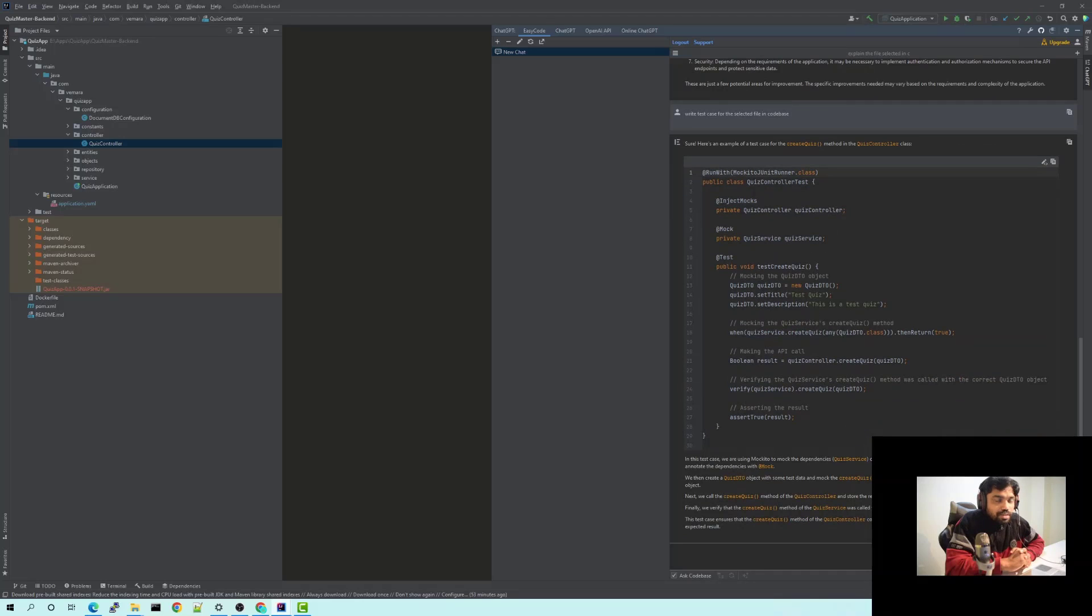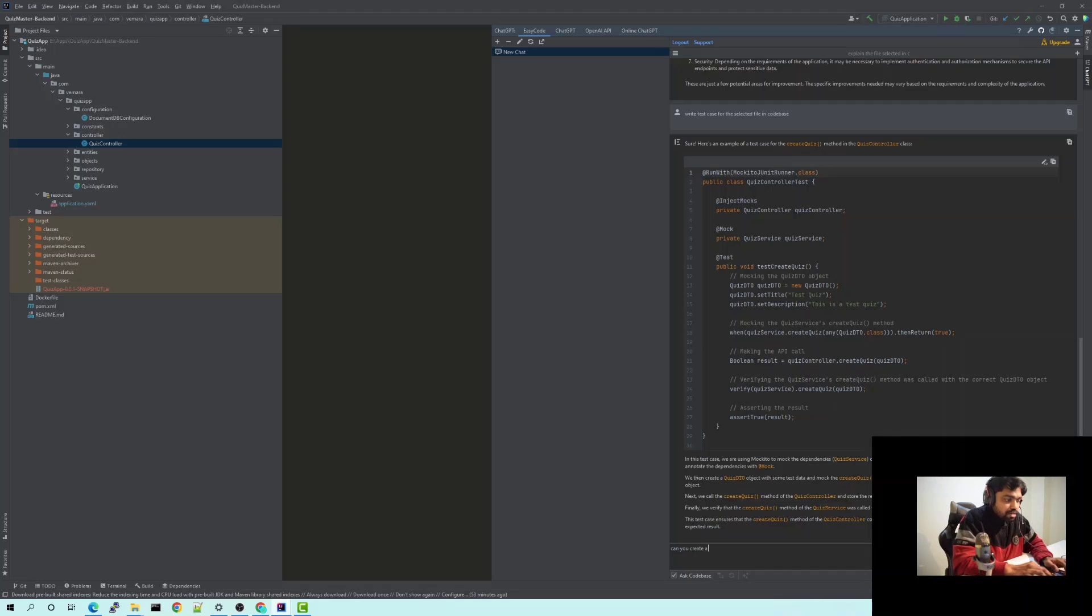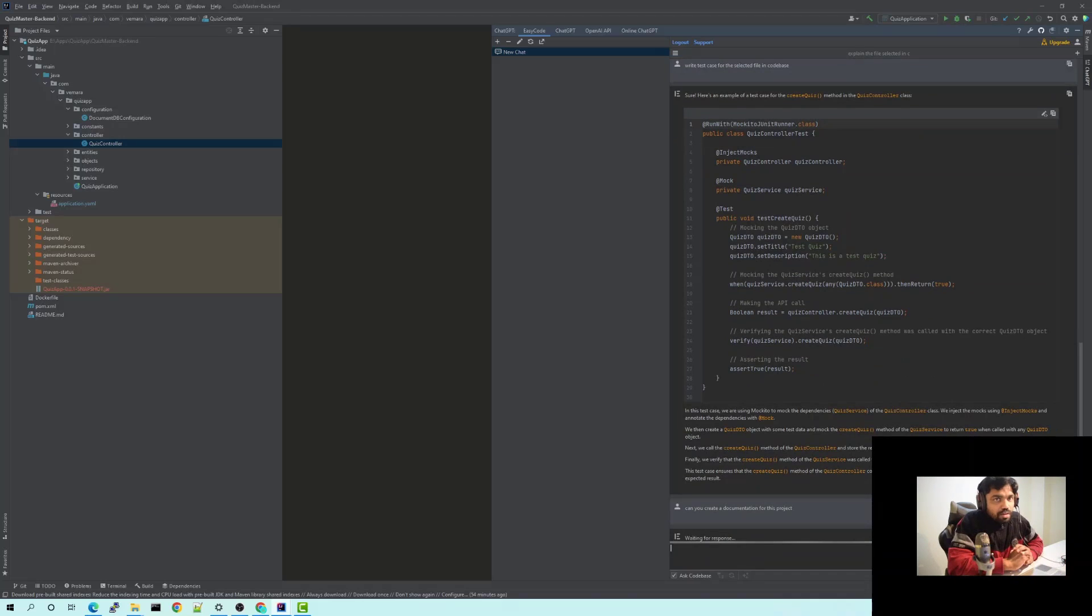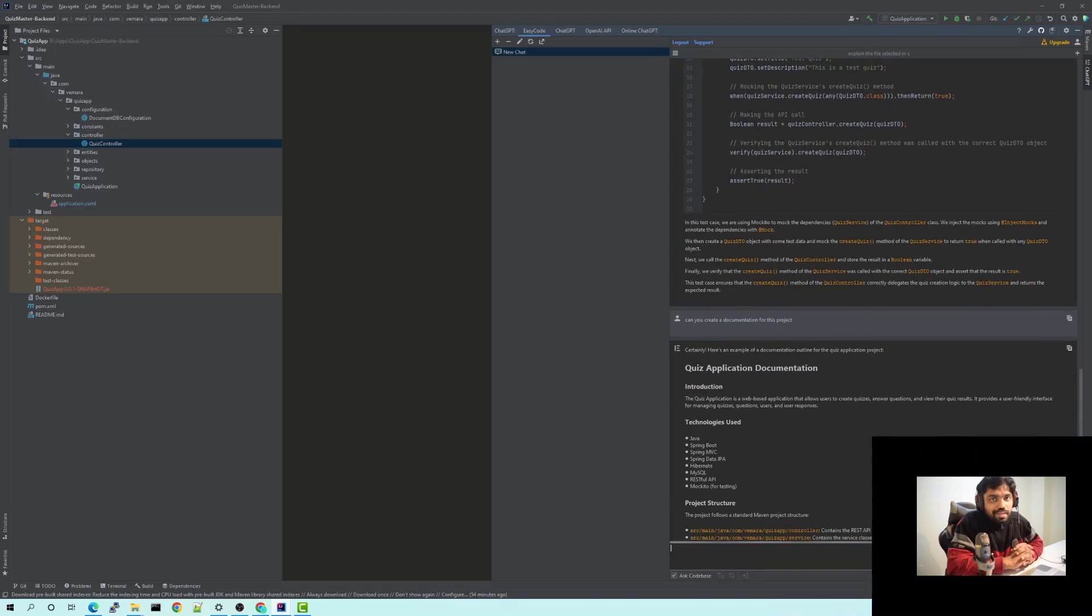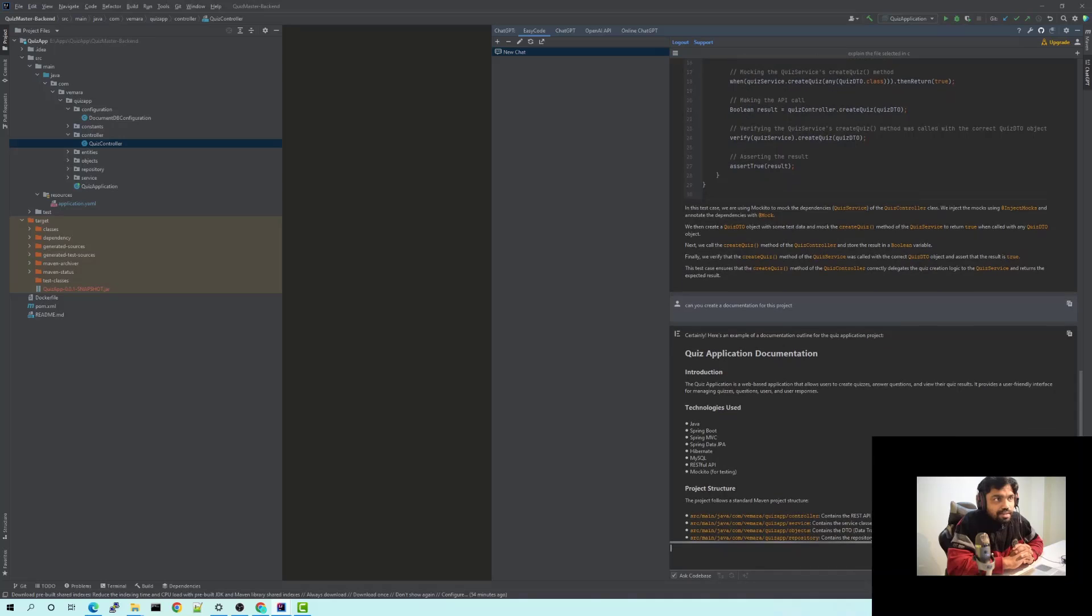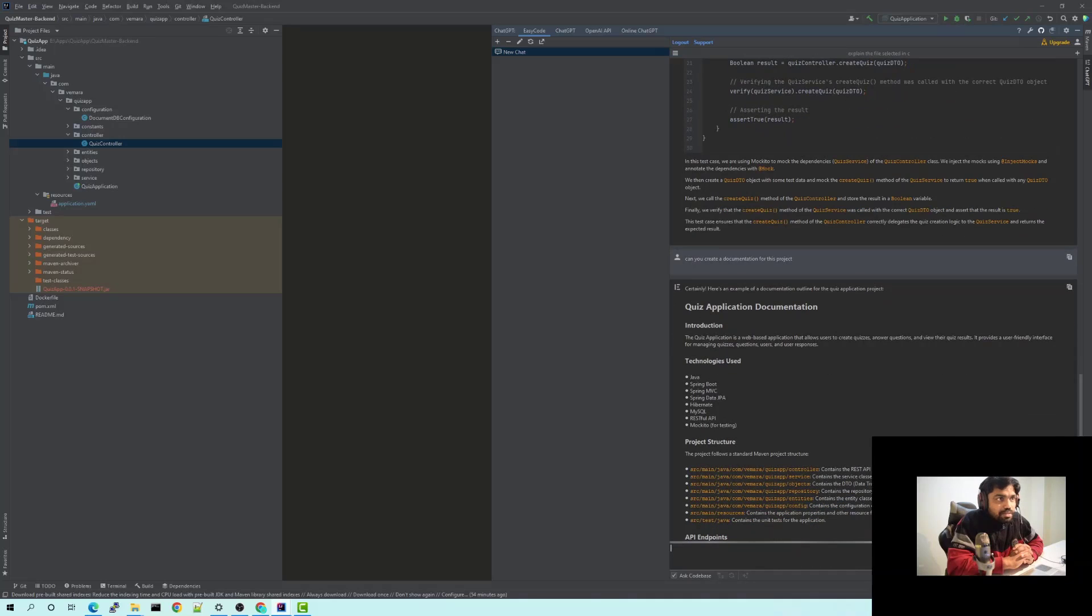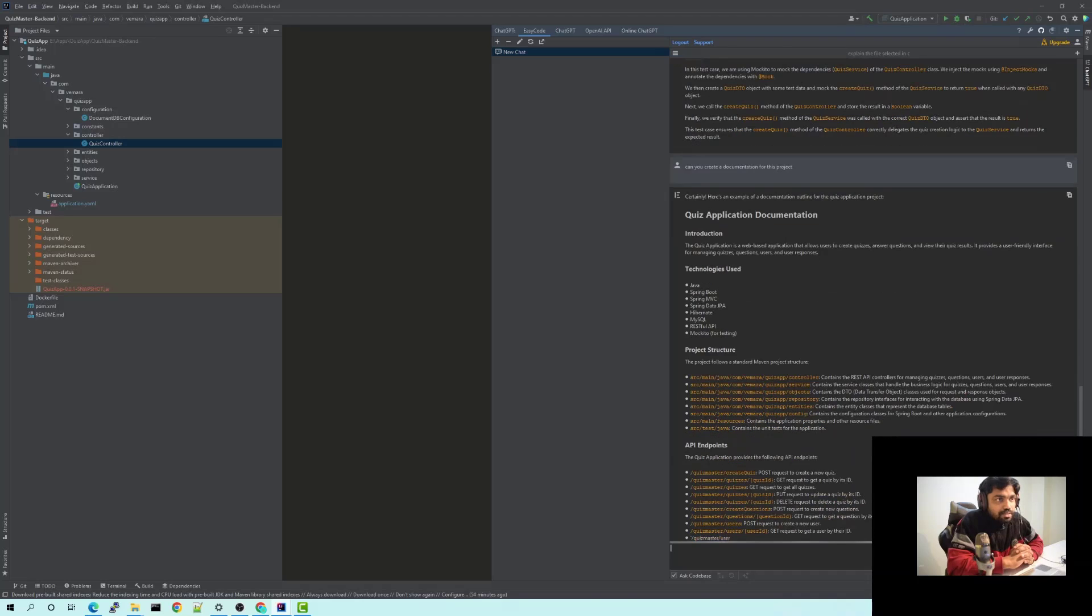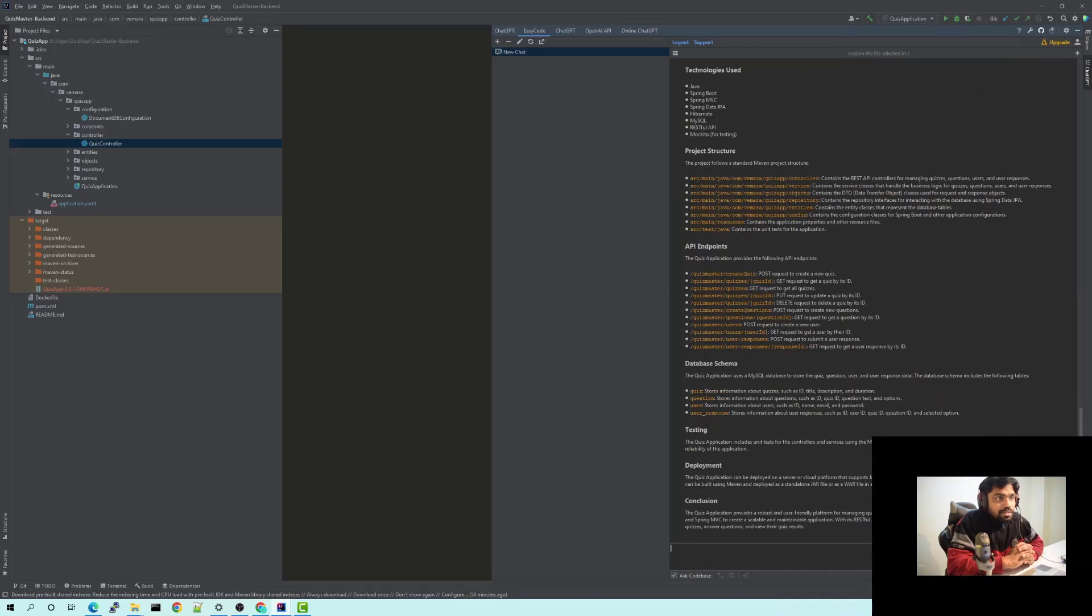You can also ask it to write some documentation based on the project. Can you create documentation for this project? And it would just give me entire information of what the project is about. It would give me information of each of the files, each of the methods, each of the endpoints, how we can run it, what all technologies is being used, how to deploy it.